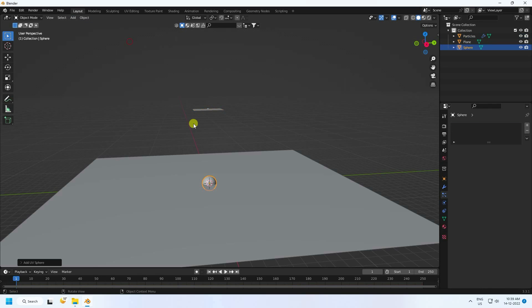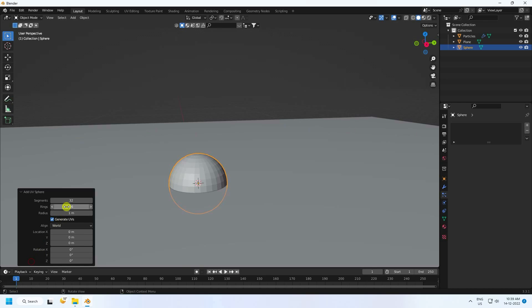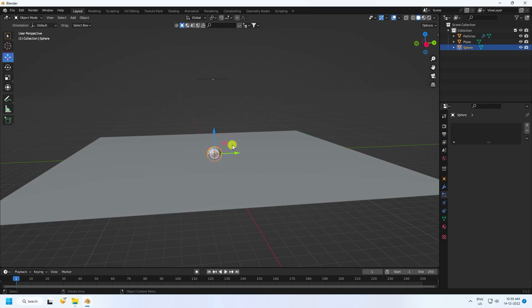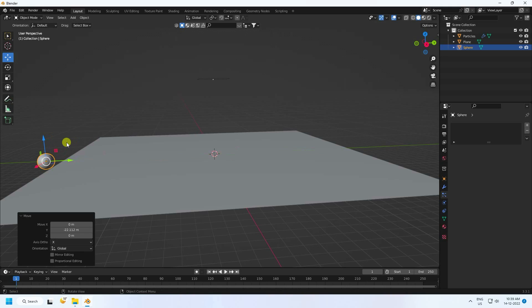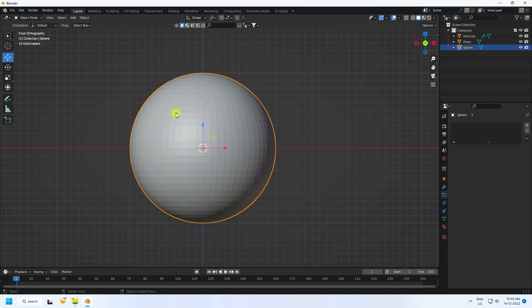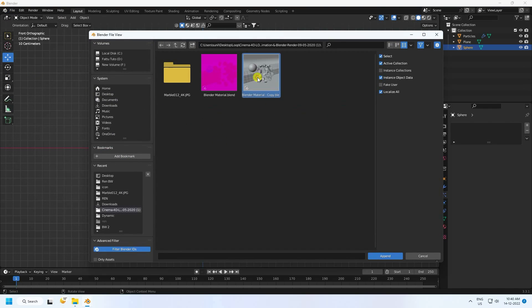Increase the sphere segments to 64 and ring segments to 32. Select the sphere and press 1, then apply a simple material — shade smooth and apply material.